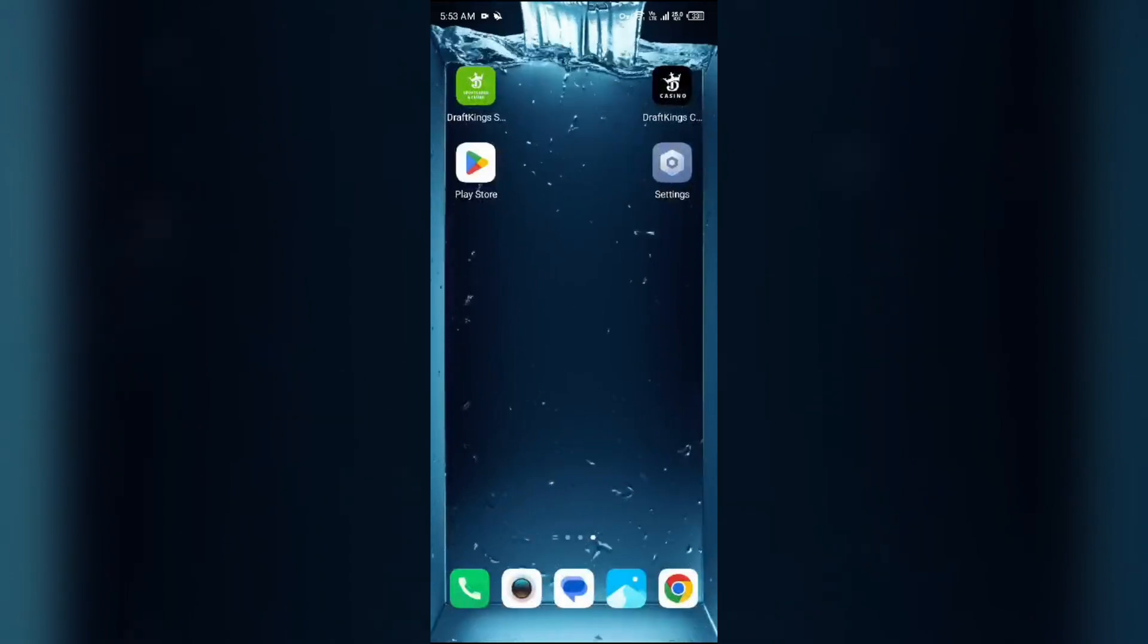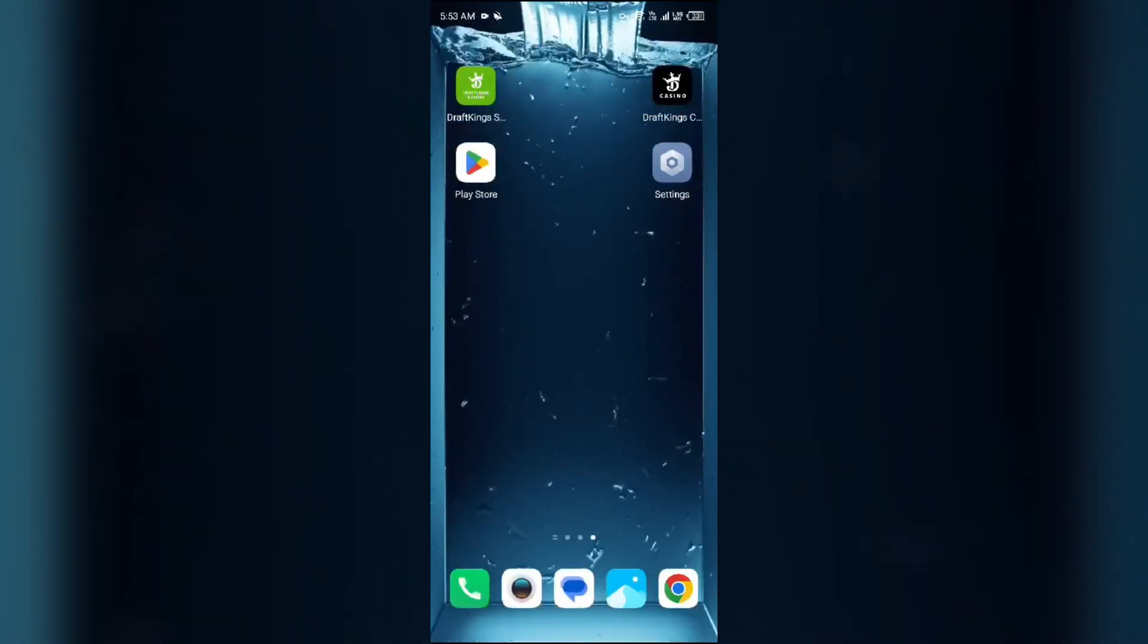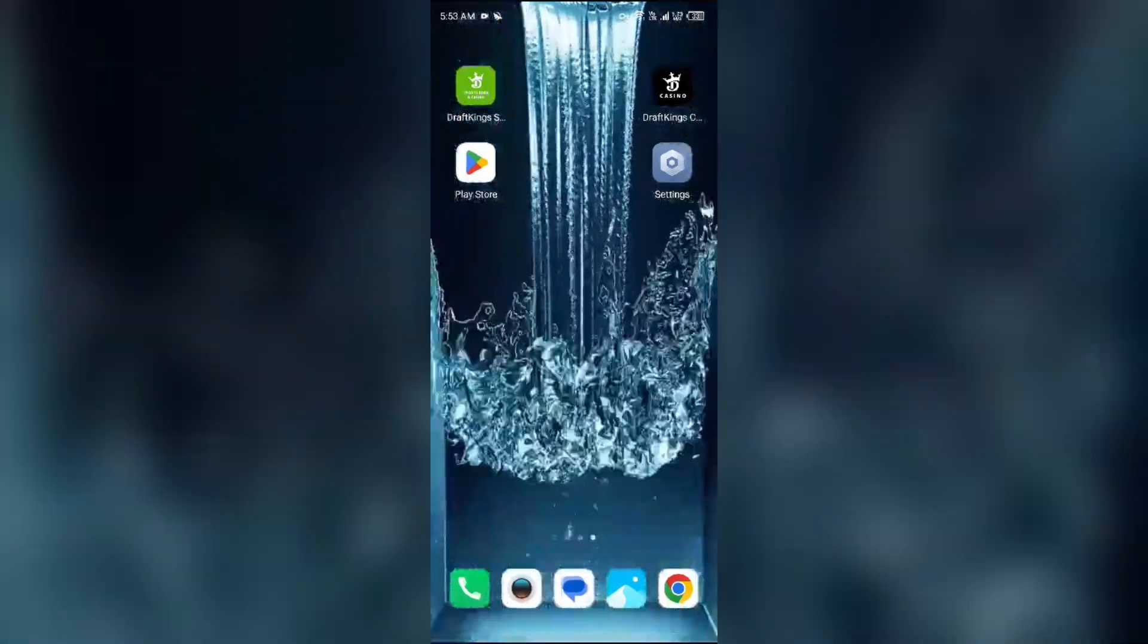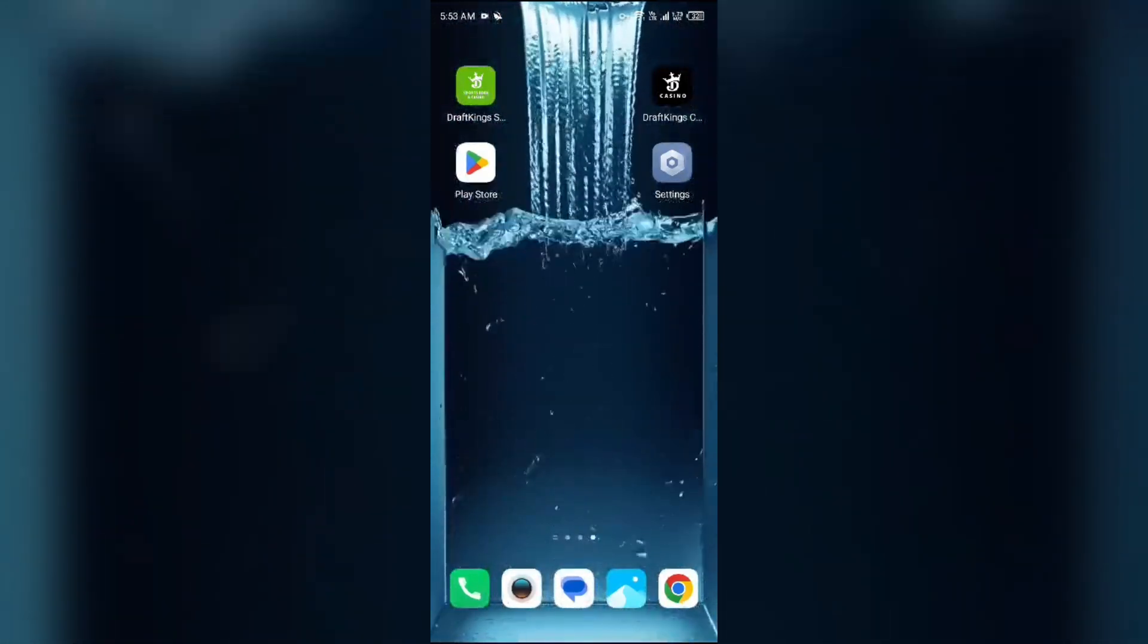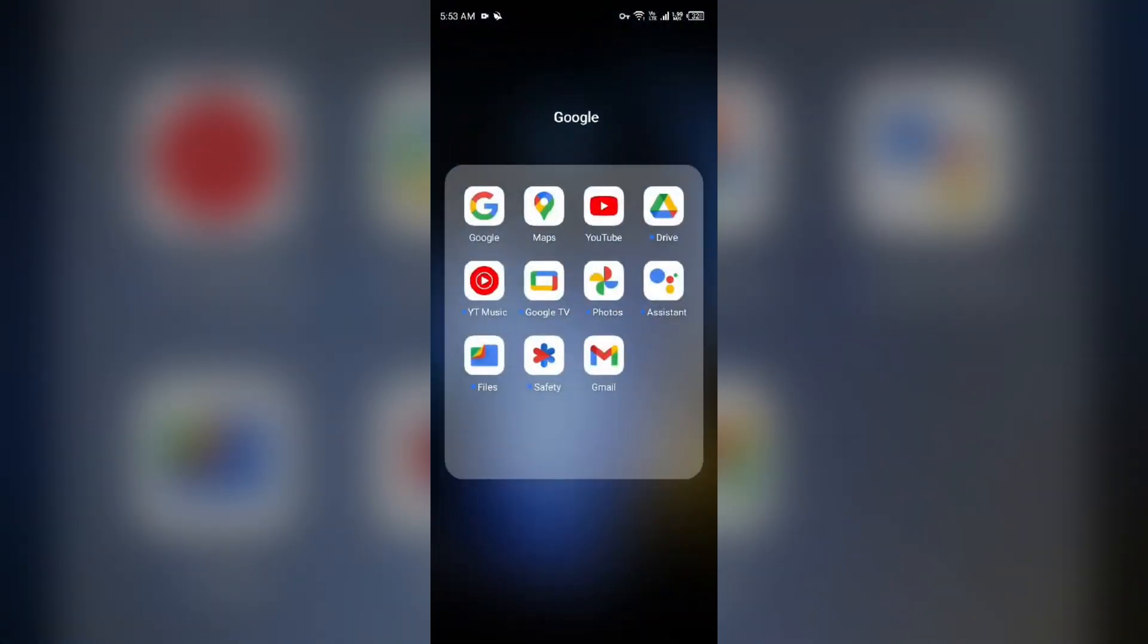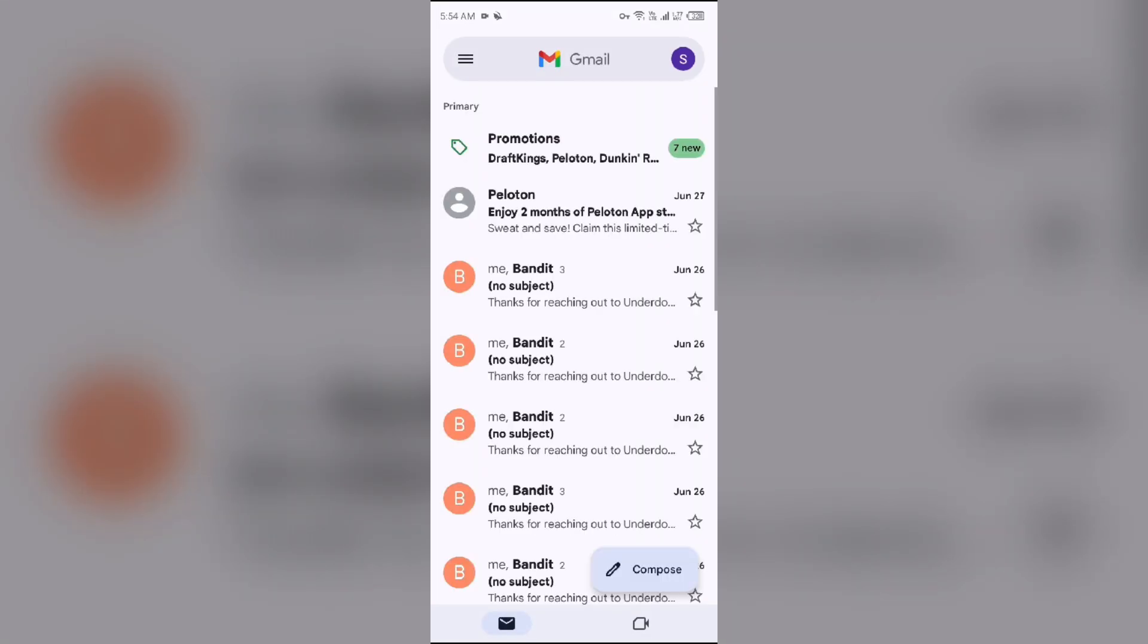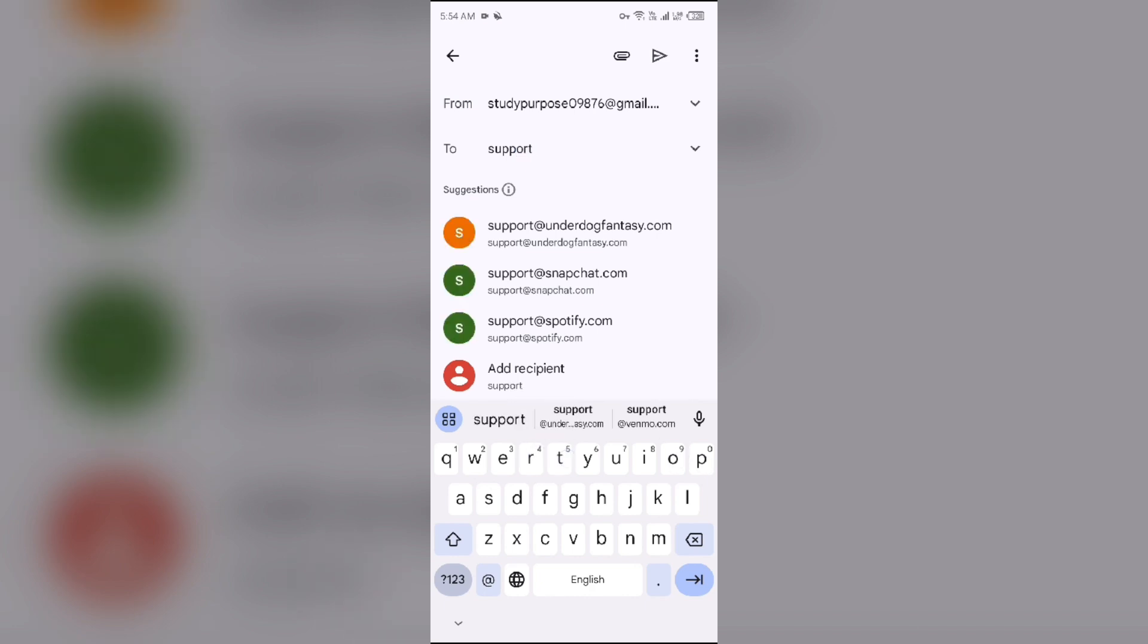If none of the above methods work, then the last solution to fix this problem is contact DraftKings customer support. For that, open the mail and send the mail to their email address. Their email address to contact them is support@draftkings.com.